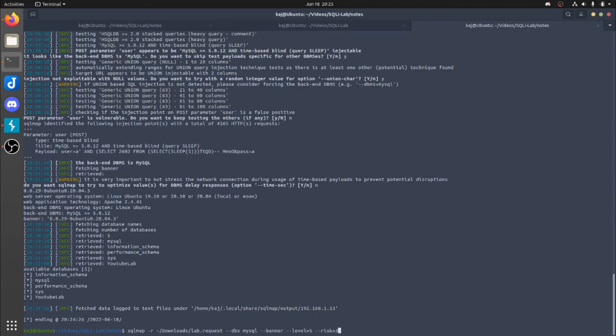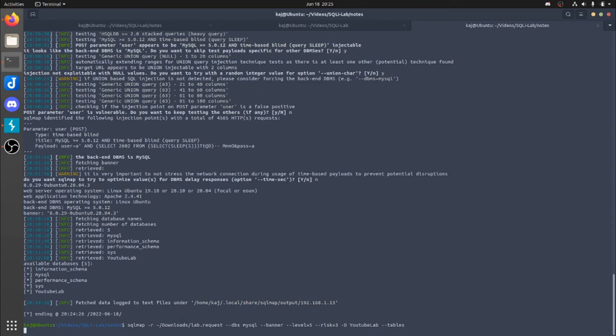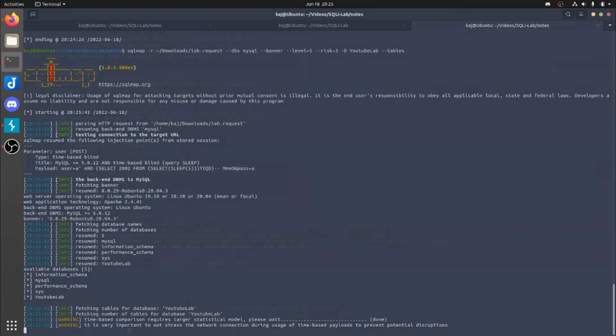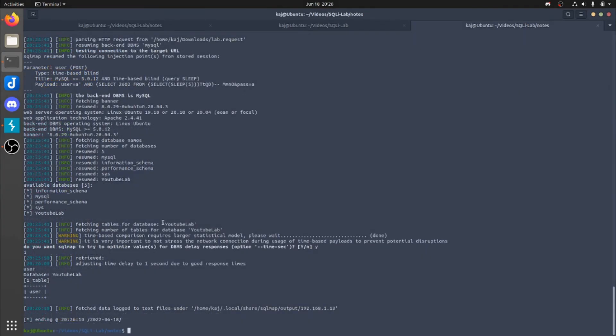So the next command that we want to do, again, you could have done this from the very beginning, but I'm just breaking it down. So we're going to specify the database that we just found, so YouTube Lab, and then we're going to specify the tables. And that's going to look for tables. And we're going to let that run for a minute. Alright, so now as you can see, we have the tables, or we have the table, I should say, from YouTube Lab.